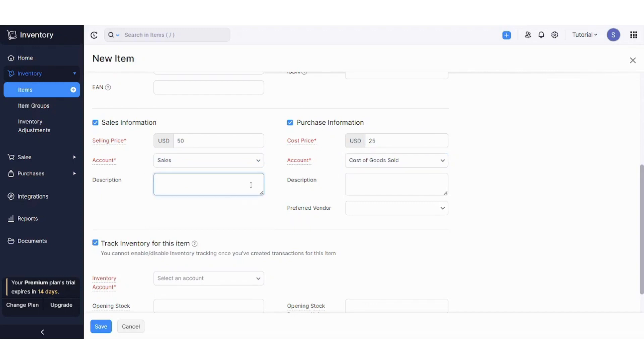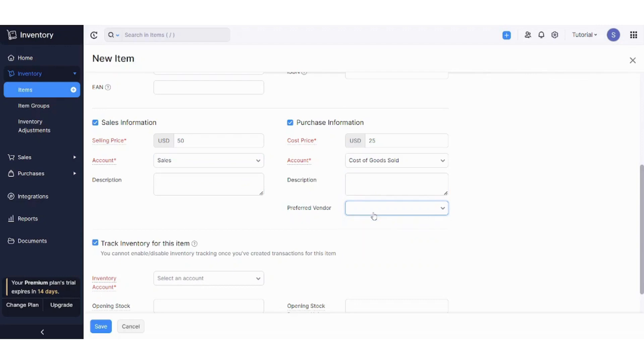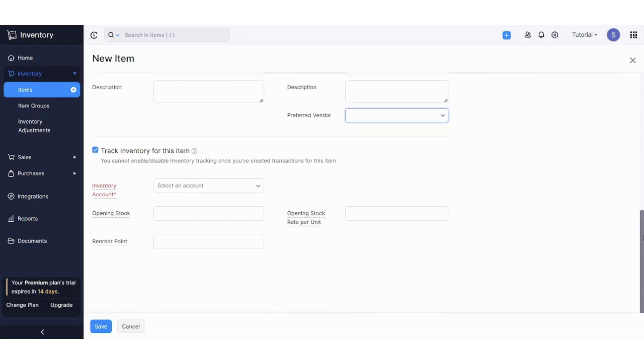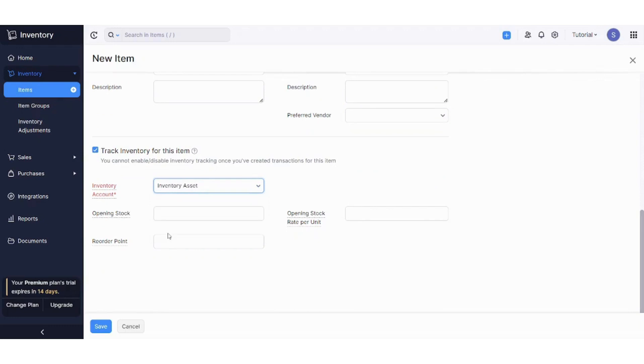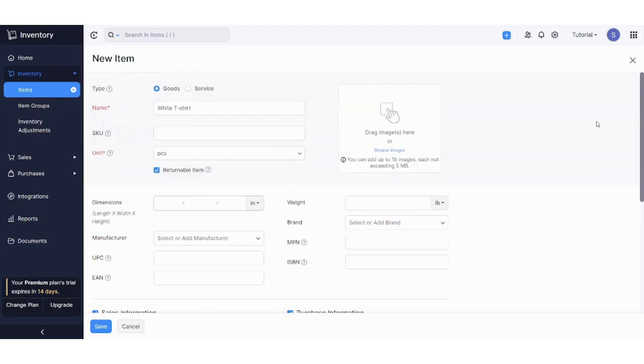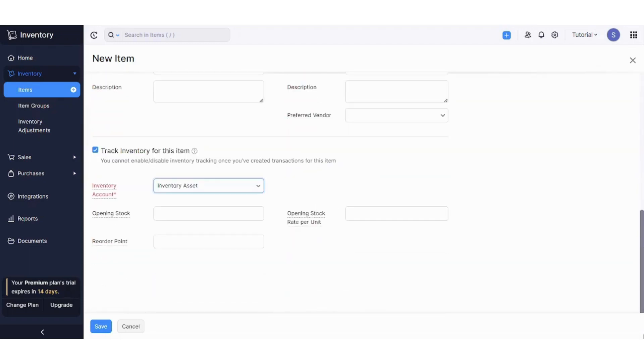Here you can write a description and here you can choose your preferred vendor if you inserted it before. Here you can use the inventory account, so let's just choose inventory assets, and you can fill the rest of the non-mandatory cells the way you want and how it is suitable with your own product and business. So now let's save our item.